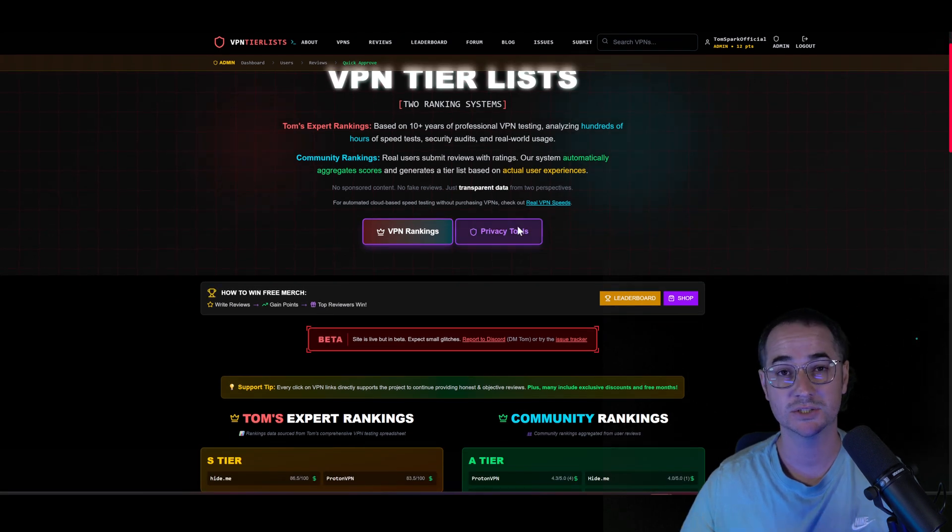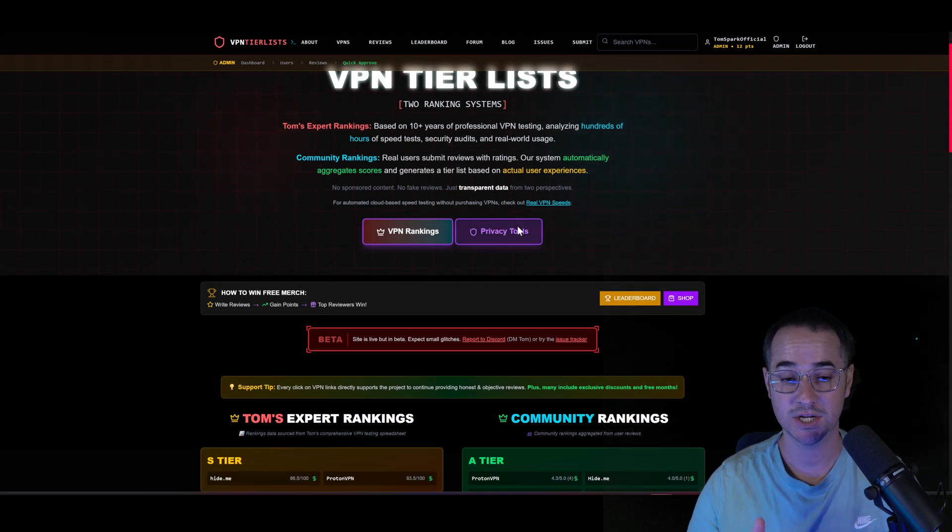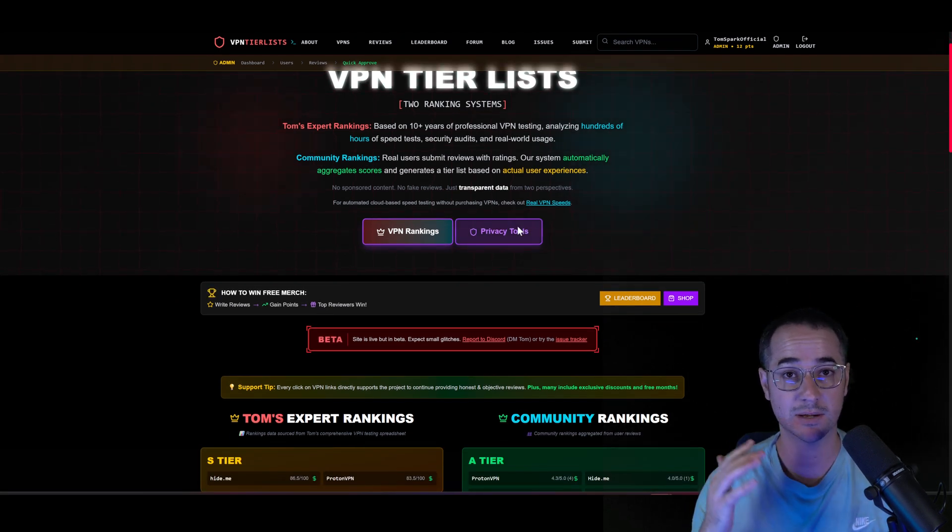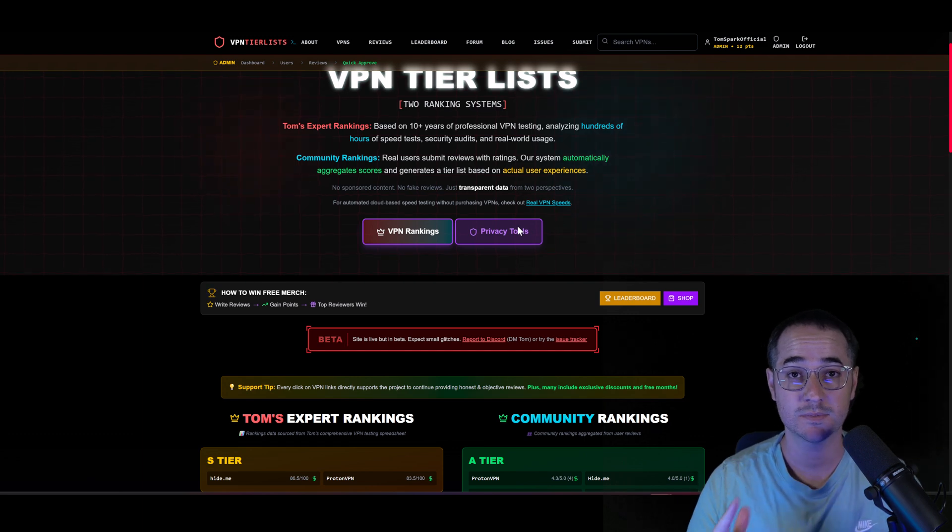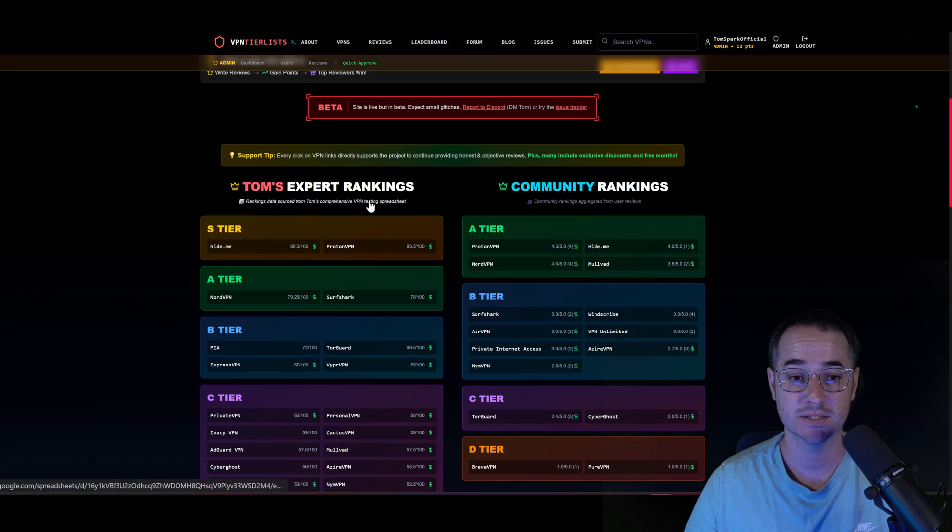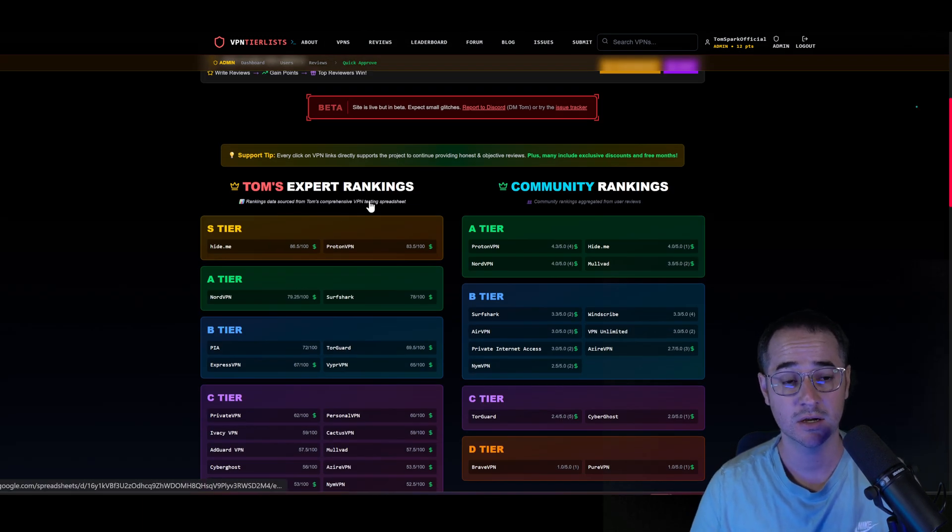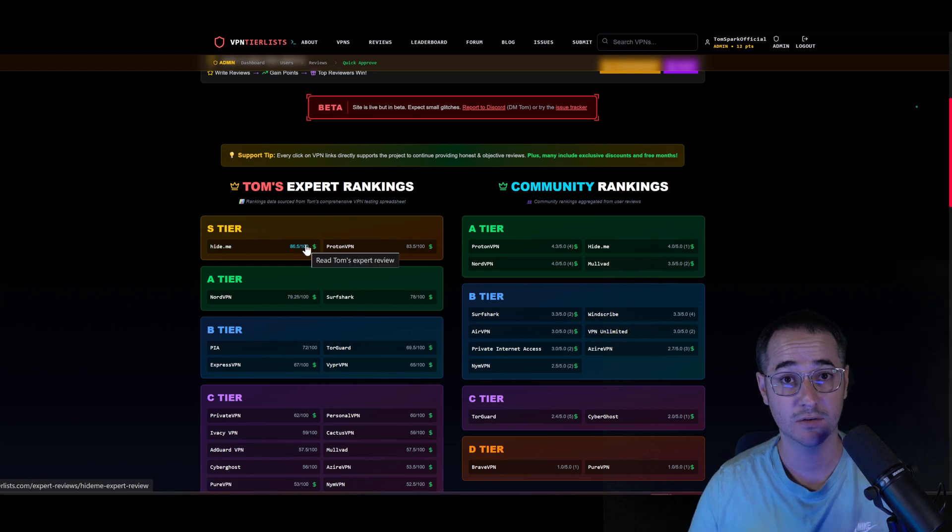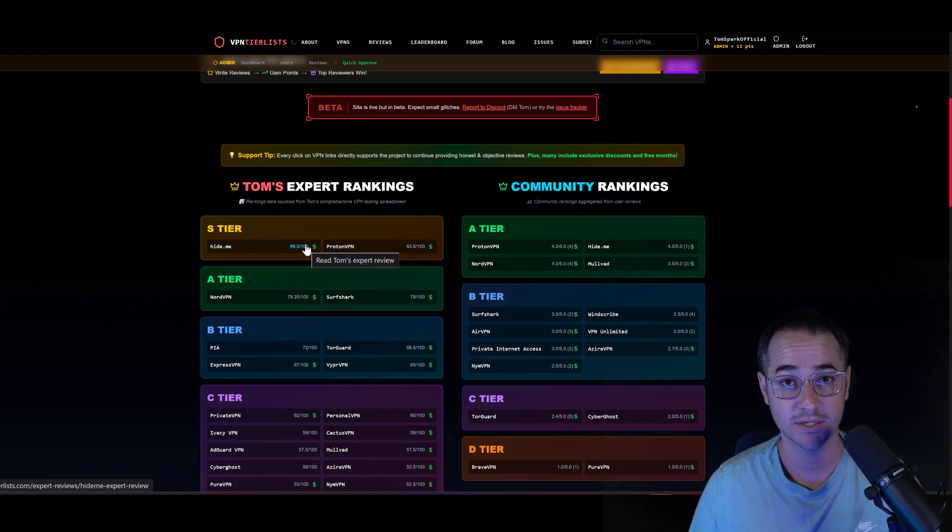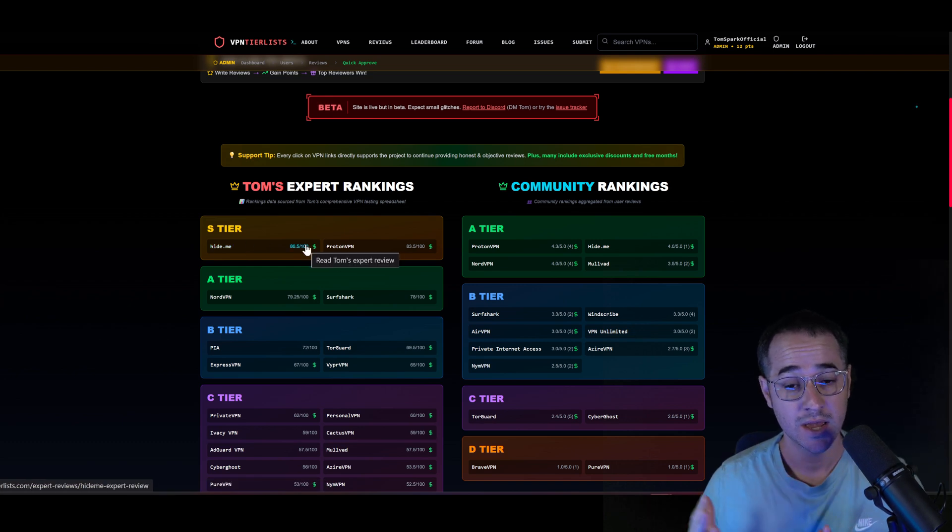If you're not familiar with VPNTierList.com, go check it out. This is my brand new website where I made two tier lists. One is my expert rankings, as you can see here, where I'm going to be filling out reviews on the website itself for written, easy-to-read reviews.